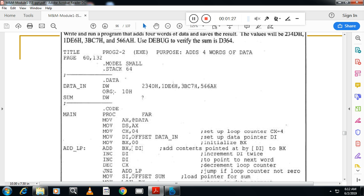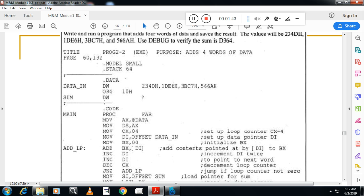Followed by ORG 10H. That means I want to store the result in a location named sum at offset address 10. And that location is once again of type DW. That means the location also will take 2 memory locations. And that is not initialized.